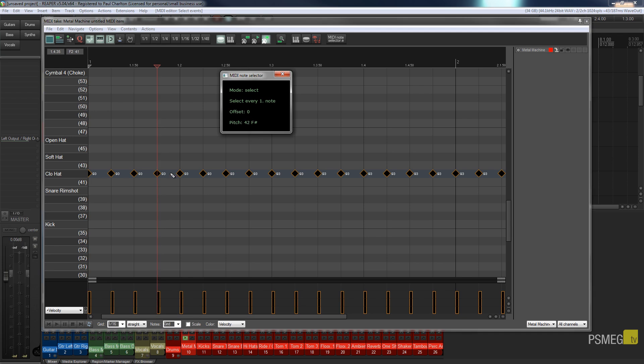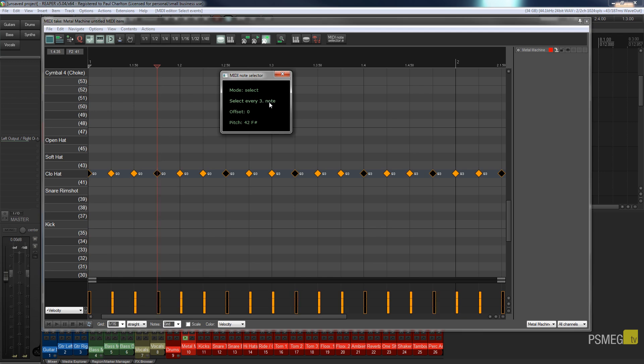So what I can do now is you can see everything is currently selected. So I can go over select every X note and I can use the scroll wheel on my mouse and you see now I can just use every second note, every third note, every fourth note.